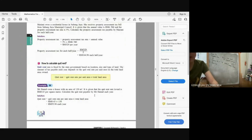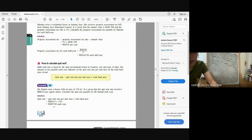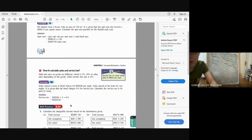Quit rent is similar: Tax = Rate per meter square × Land area. Example: Land area 130 square meters, rate RM0.43 per square meter. Quit rent = 130 × RM0.43 = RM55.90.